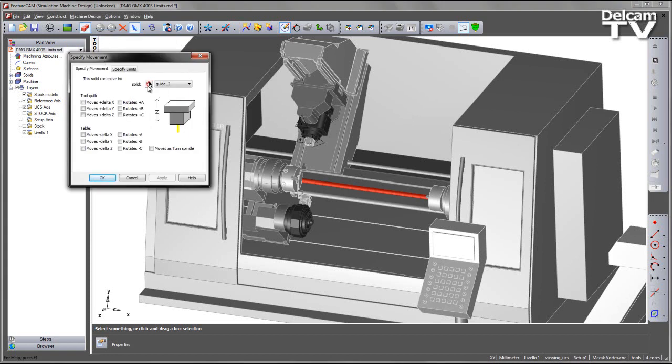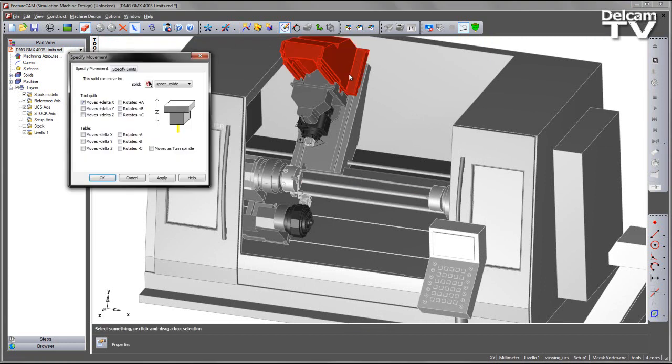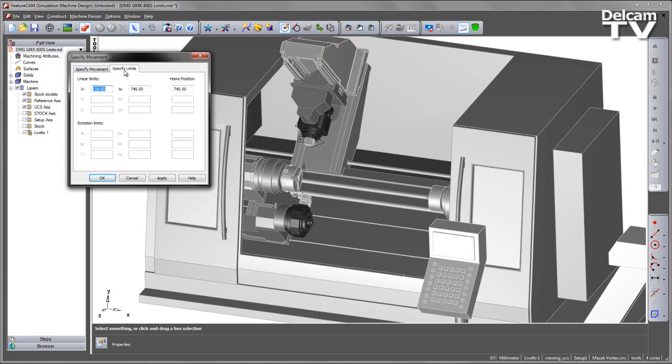In each case I've interactively selected the component or solid that I wish to choose limits for, and then I can go into my specify limits tab and enter in the lower and upper linear limits values.